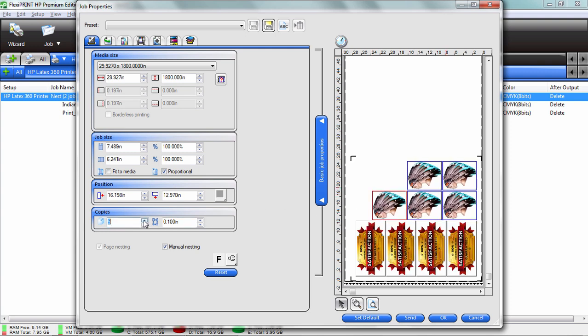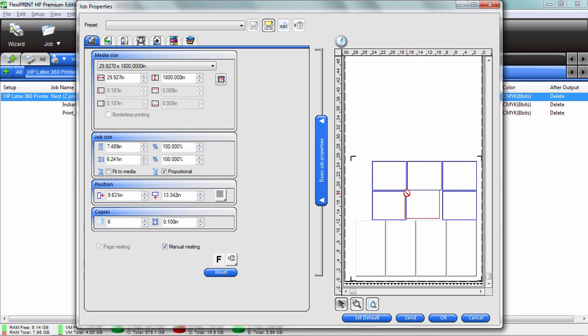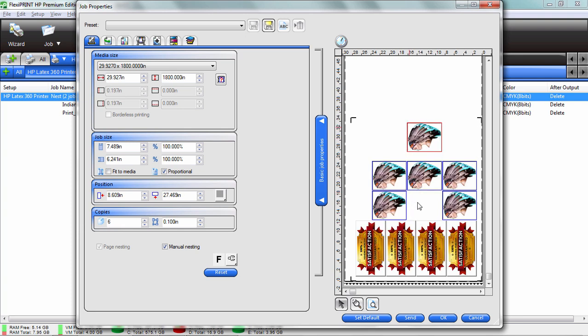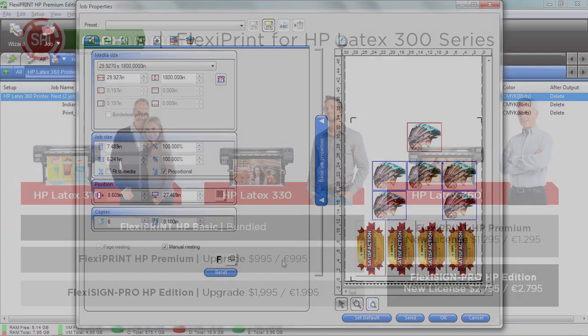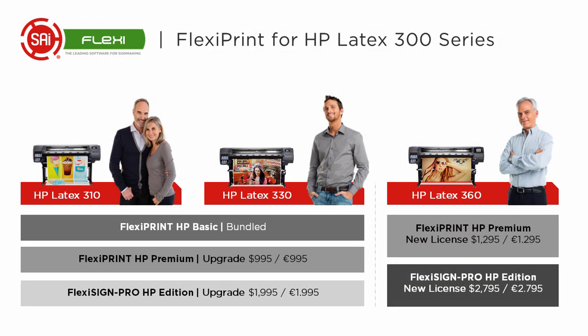And in fact, I can still manage the job like this. I can add more copies, I can do whatever I need to to this job to get it to a point where I am in control of how I want it to actually cut. A great feature of the Flexi Print Premium Edition.